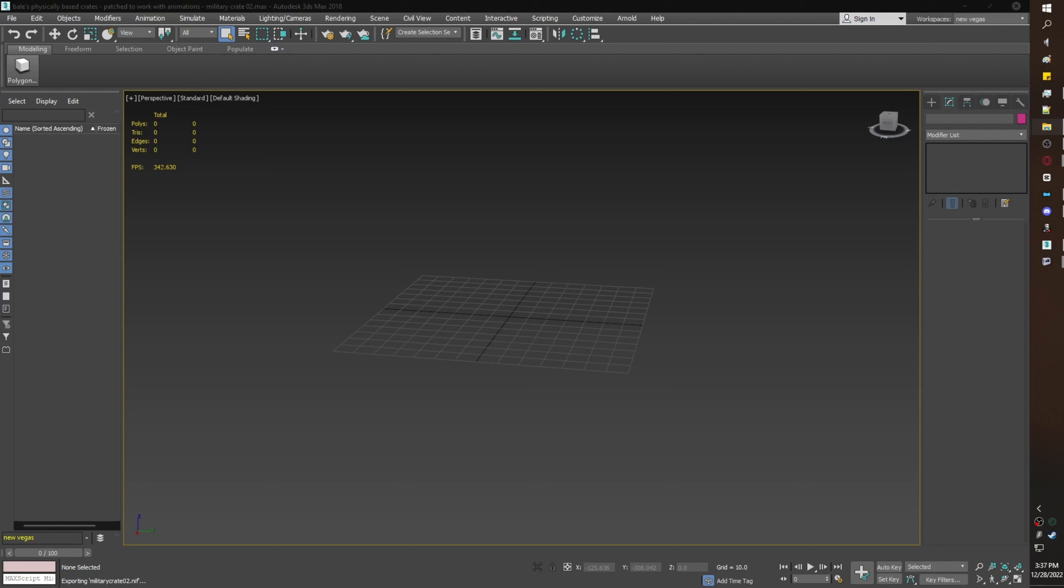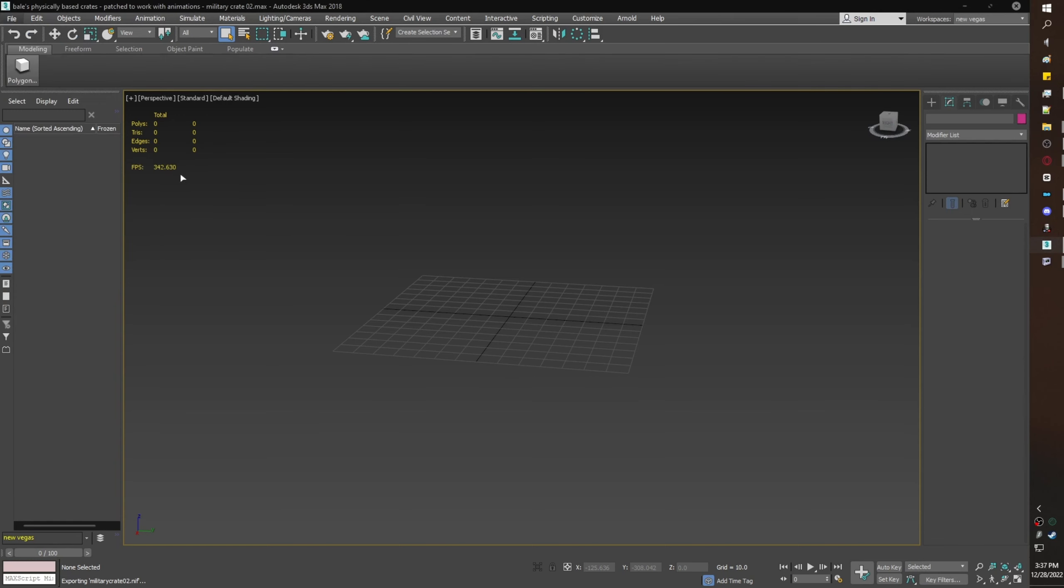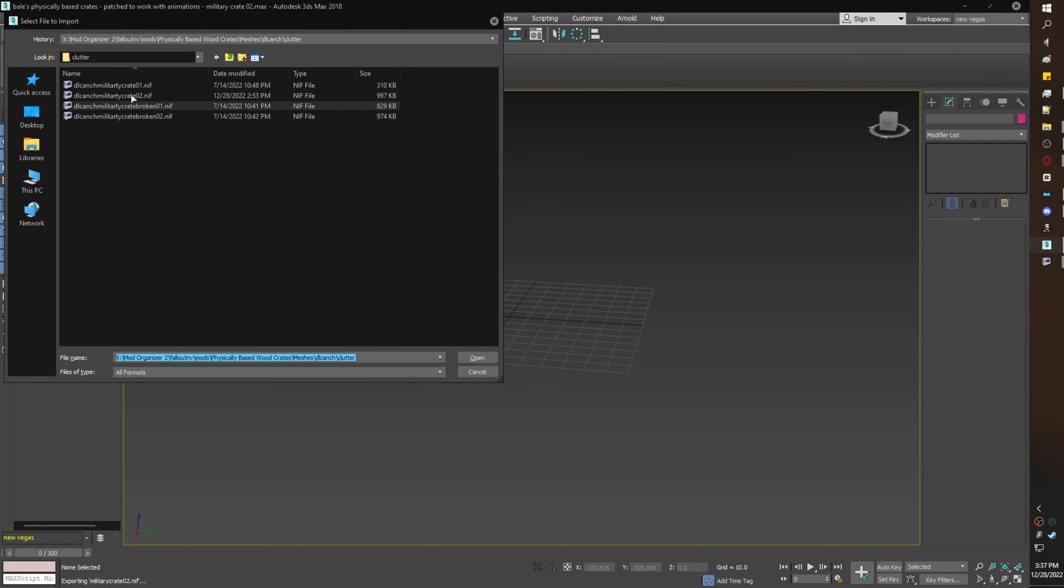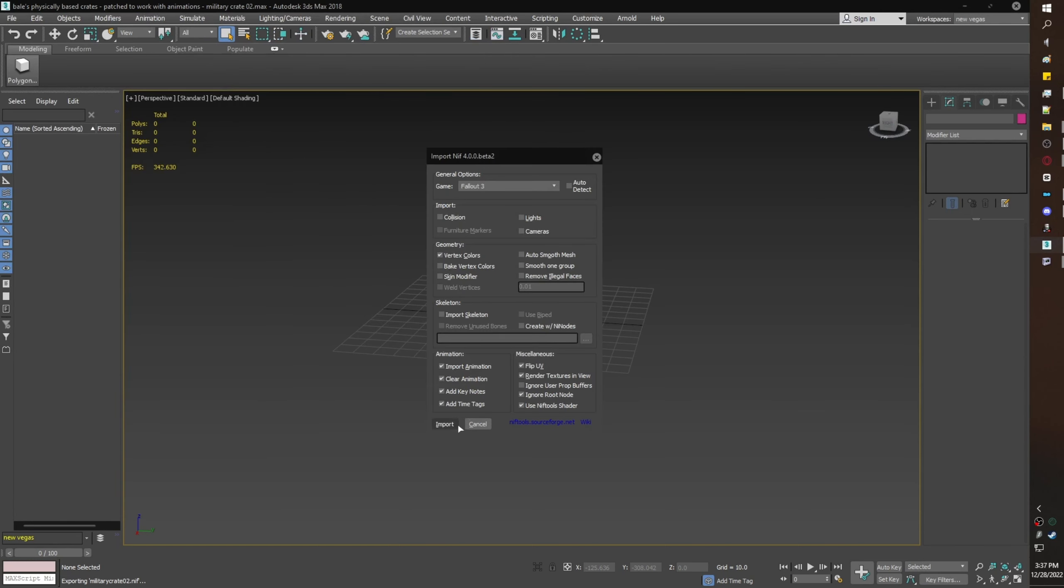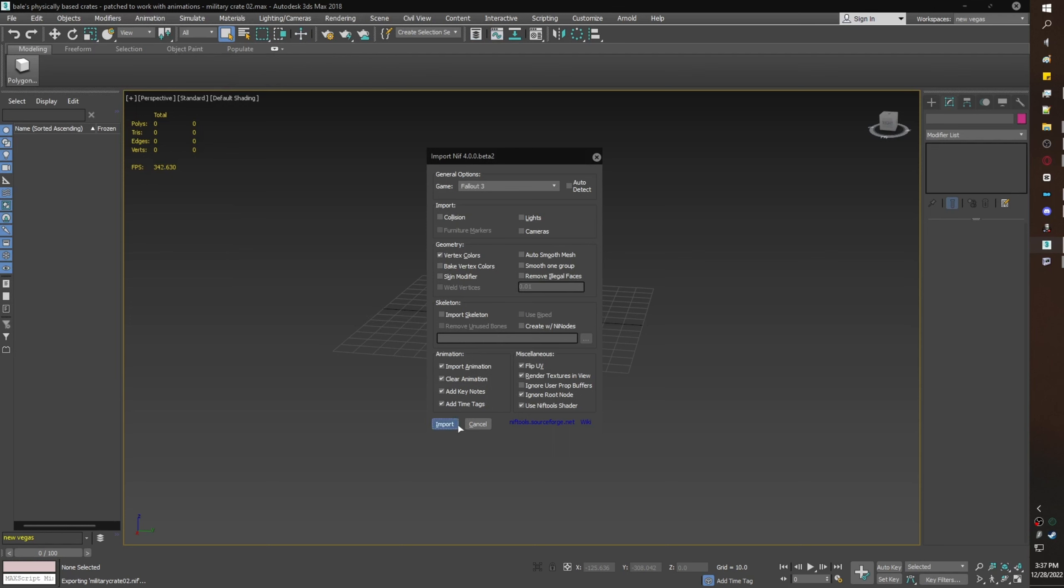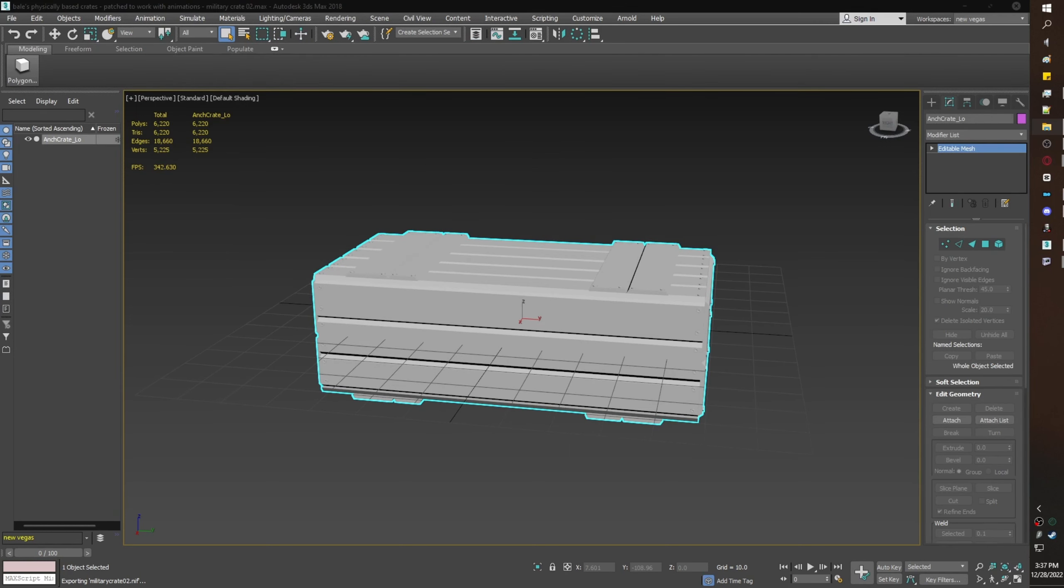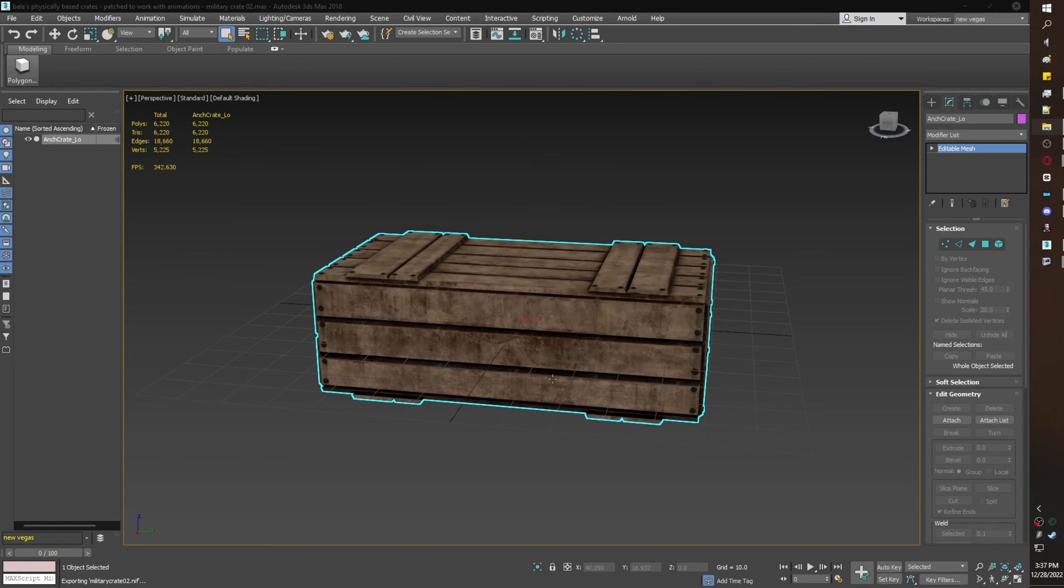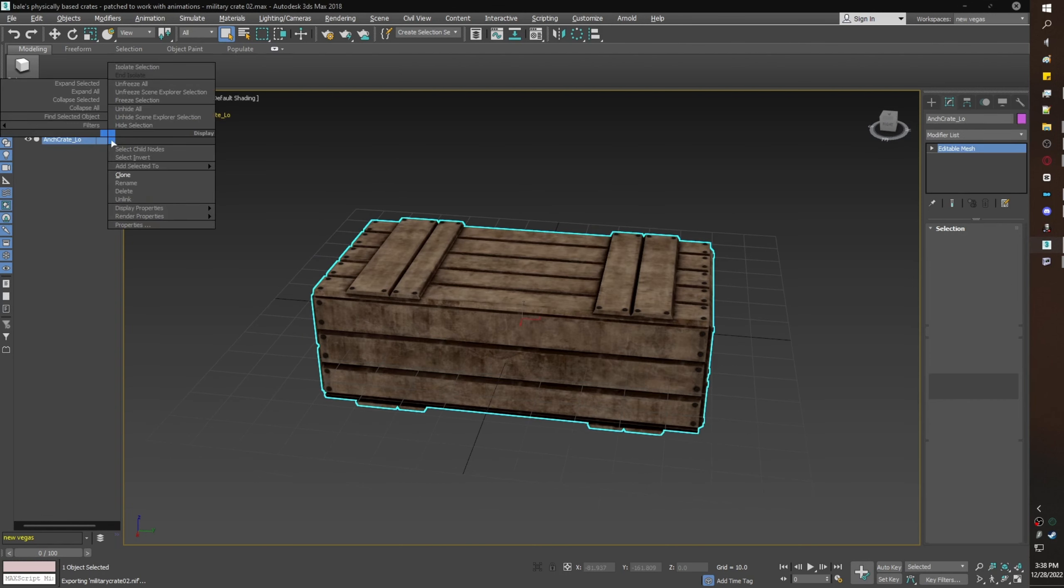So open up 3ds Max. File, import. You're going to import Bale's nif. Here are my import settings; pause if you need to. I'm going to apply Bale's texture by dragging it onto the mesh.